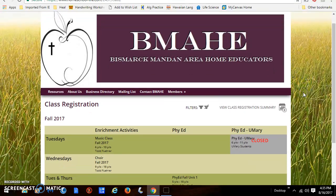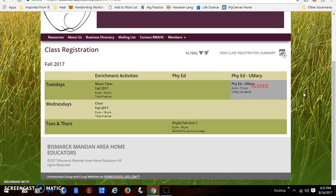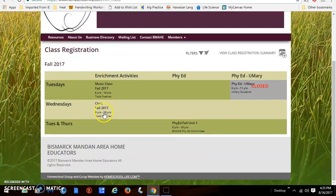Here is a list of all the classes we have offered for this coming fall. In the enrichment activities category, on Tuesdays we have the music class and on Wednesdays we have the choir. Both of these are taught by Pastor Todd Feuer.